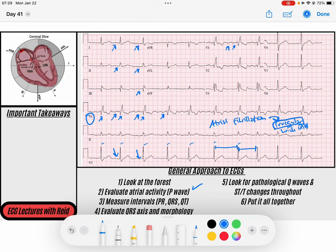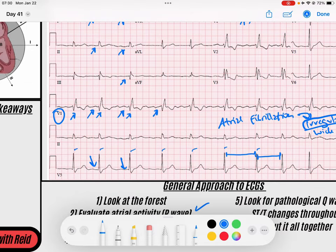You can see that fibrillatory baseline really well in V1, and that would explain the irregular QRS intervals we noted earlier. So we've got atrial fibrillation here. We cannot measure a PR interval in AFib because we need a P wave for that. What we can do is look at the rate. Finding the widest QRS duration, that would be about 300, 150, 100, 75, 60 — maybe 55 beats per minute.